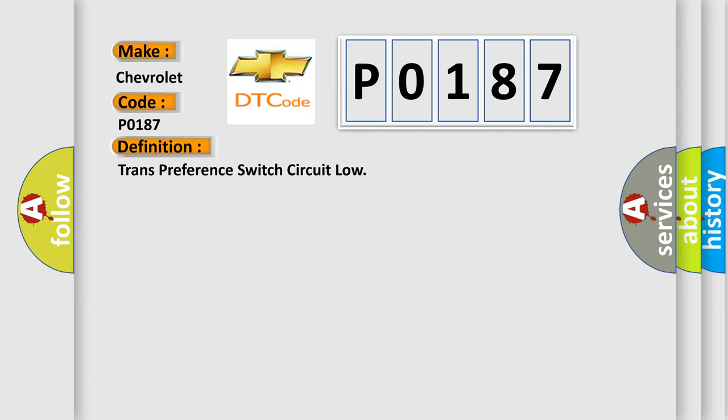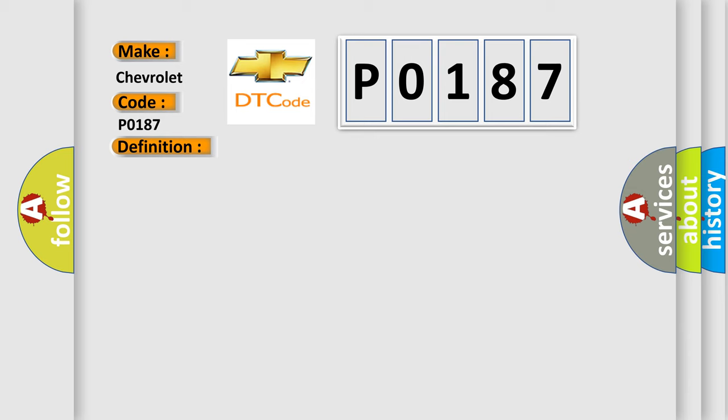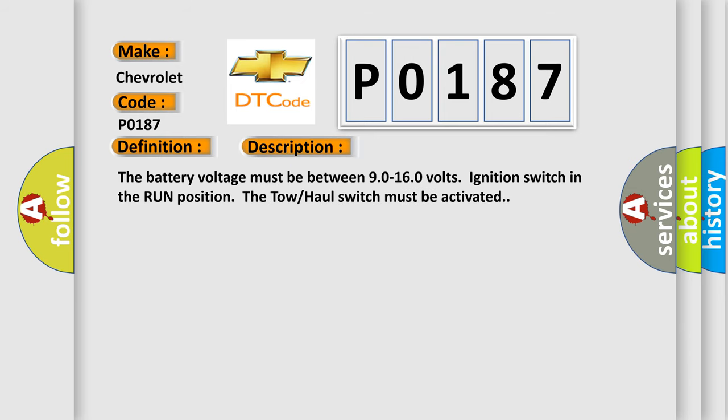And now this is a short description of this DTC code. The battery voltage must be between 90 to 160 volts, ignition switch in the run position. The tow-haul switch must be activated.